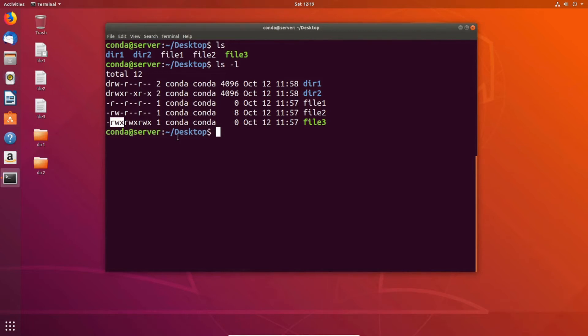Execute works differently on directories. If a directory has execute privileges, then you can go ahead and open the directory and view what's inside. But if you don't have execute privilege, you're not able to open the directory.